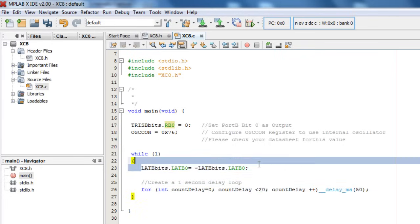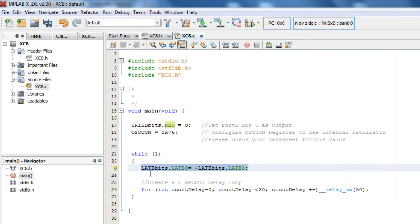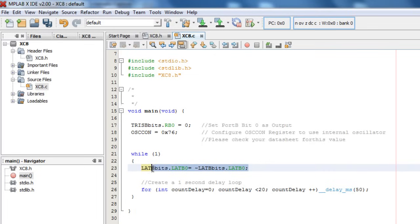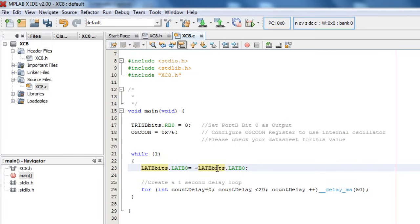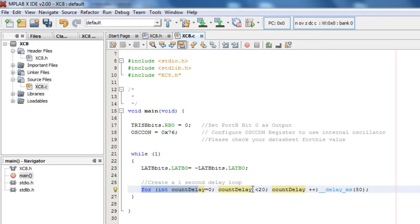And one line of code can really do it. LAT B bit dot LAT B0 equals to complement of LAT B bit dot LAT B0. Basically, I'm just complementing whatever value is on LAT B. If on port B, you can use port B or LAT B. It's always good to use LAT B if you're using the PIC 18 series when we are outputting. And when we are reading, then you can use port B command. As we are outputting, I'm going to use LAT B. Initially, LAT B 0, the complement of 0 is 1.